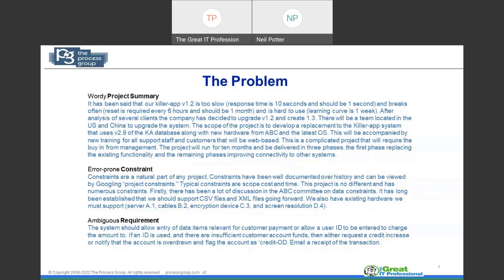For example, line three says 'after analysis of several clients, the company has decided to upgrade to 1.2 and create 1.3, and the team will be located in the US and China.' There's a lot of extra fluff in the paragraph. If you really wanted a quick read of what it actually was, you'd have to print it off or use a digital highlight pen to figure out what's going on. If you take that paragraph and replicate it maybe 10 or 15 times over 10 or 15 pages, that becomes a project plan — and you can see that this narrative style text can really become overwhelming.